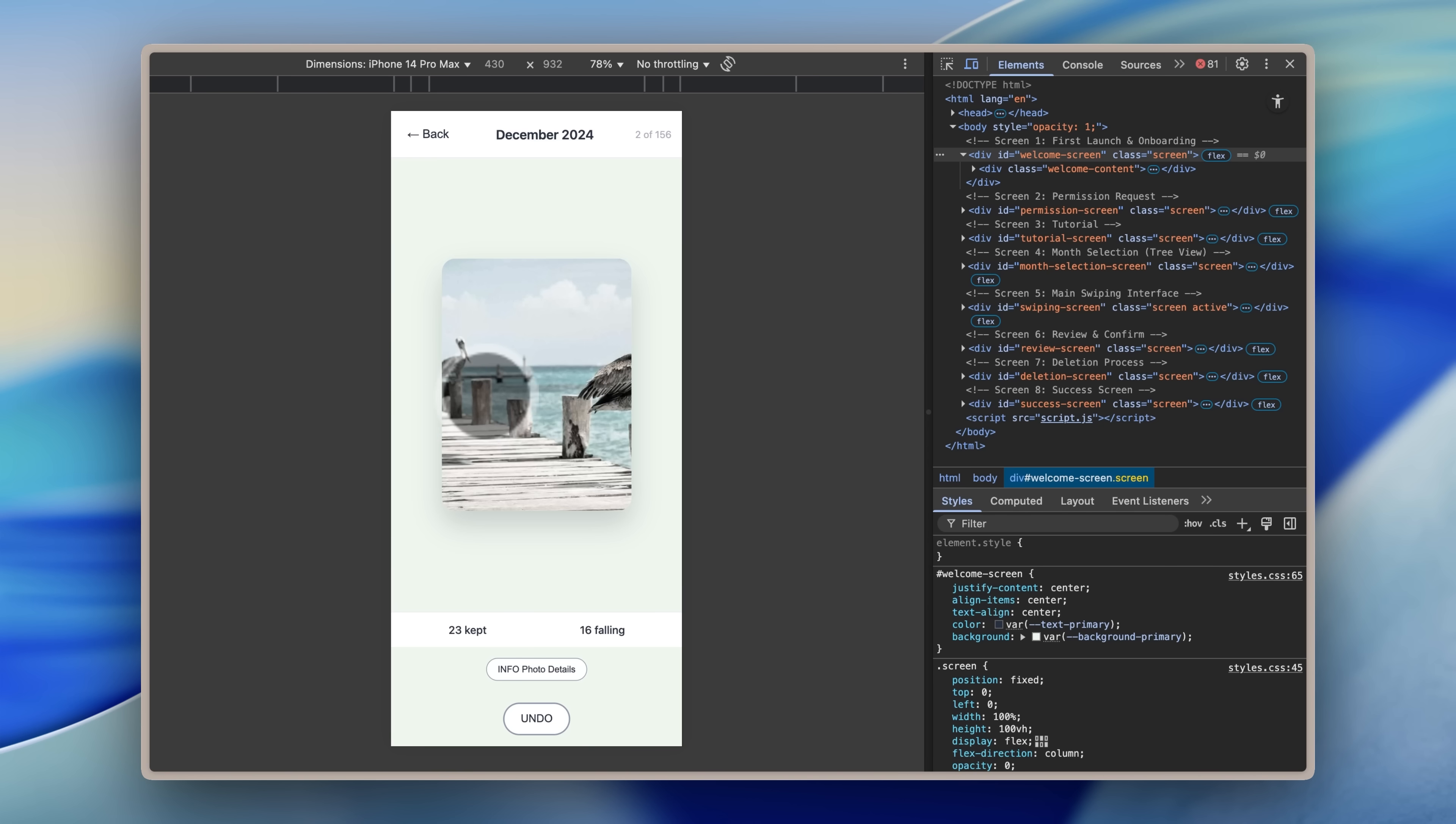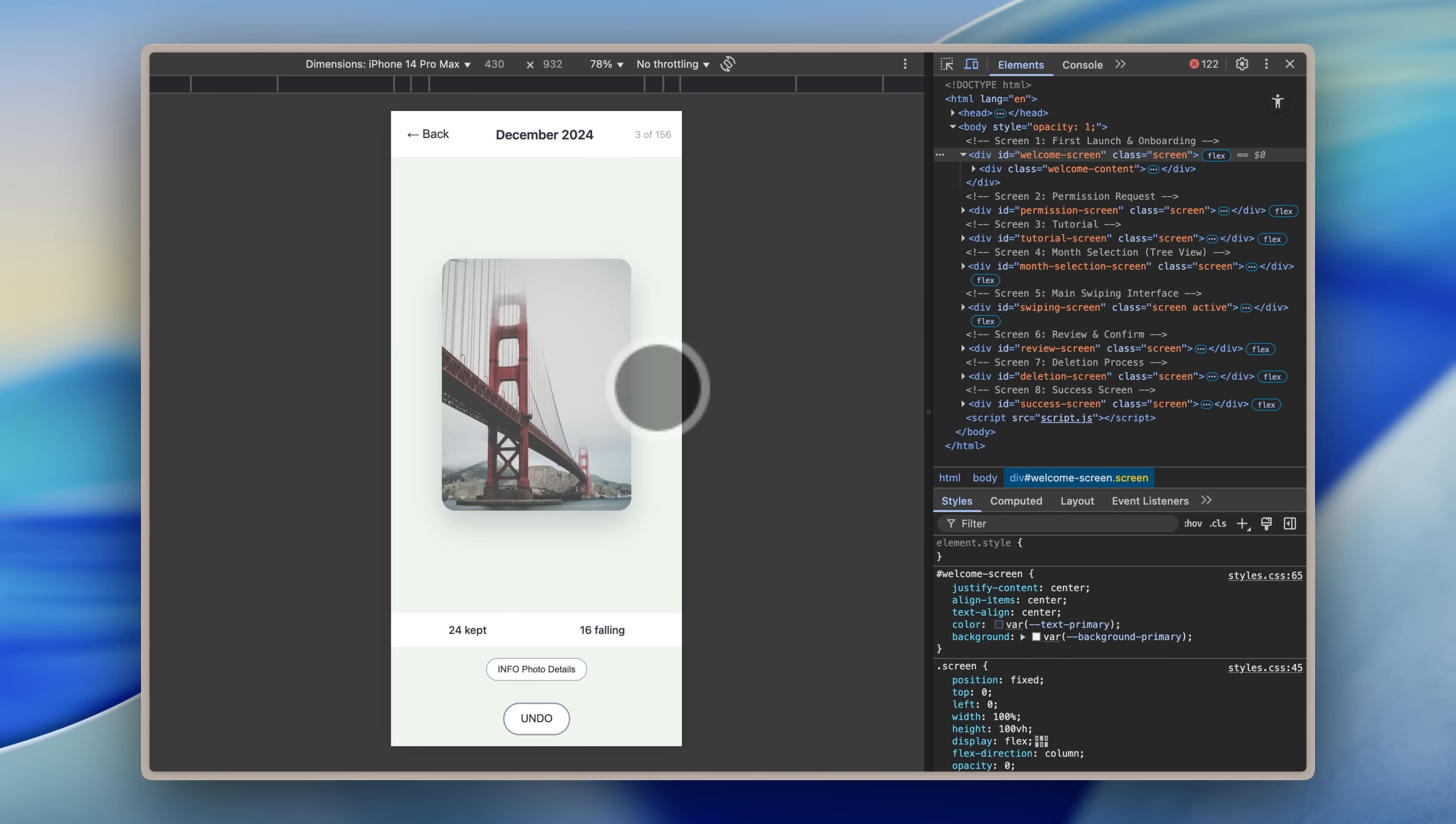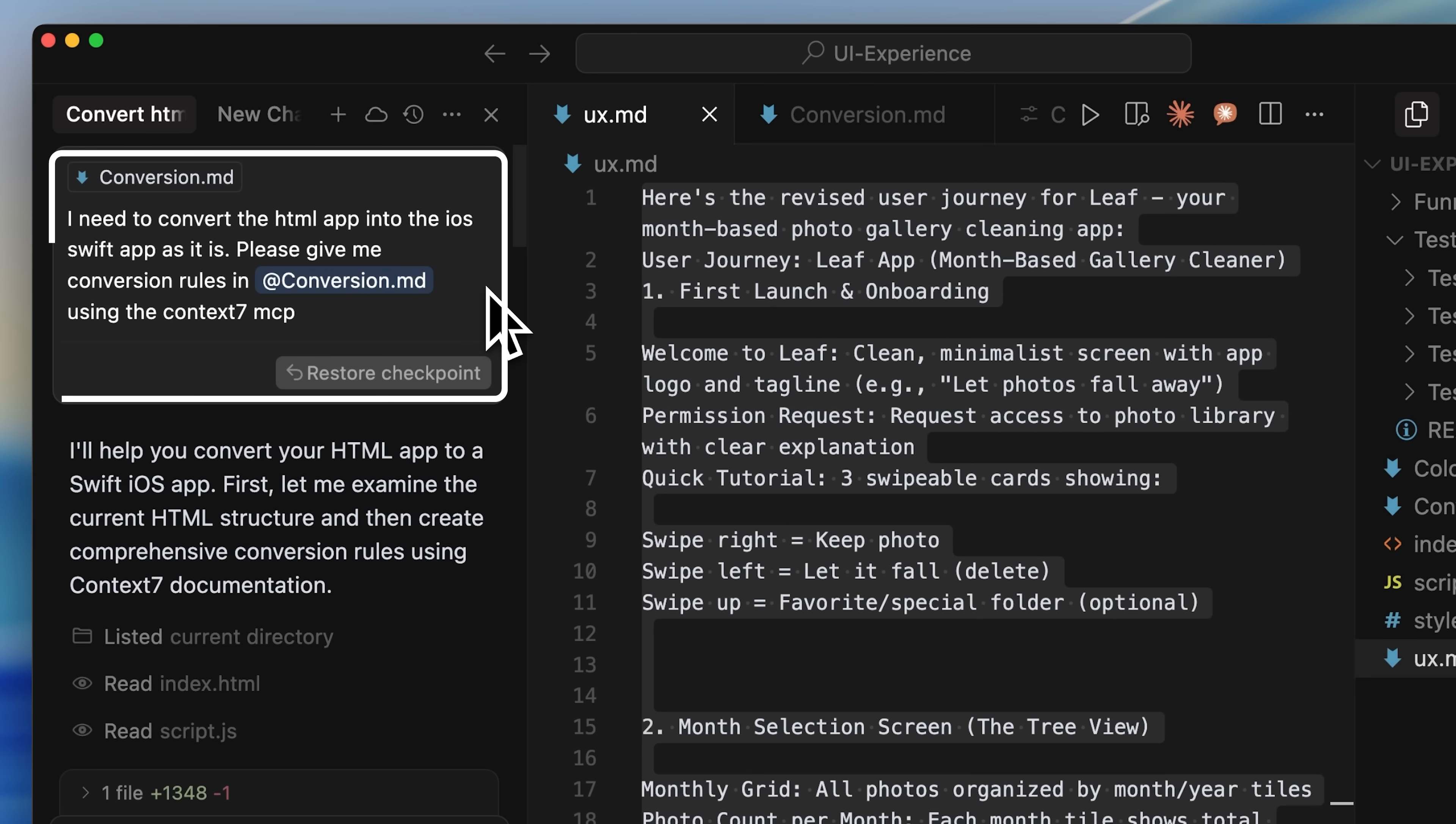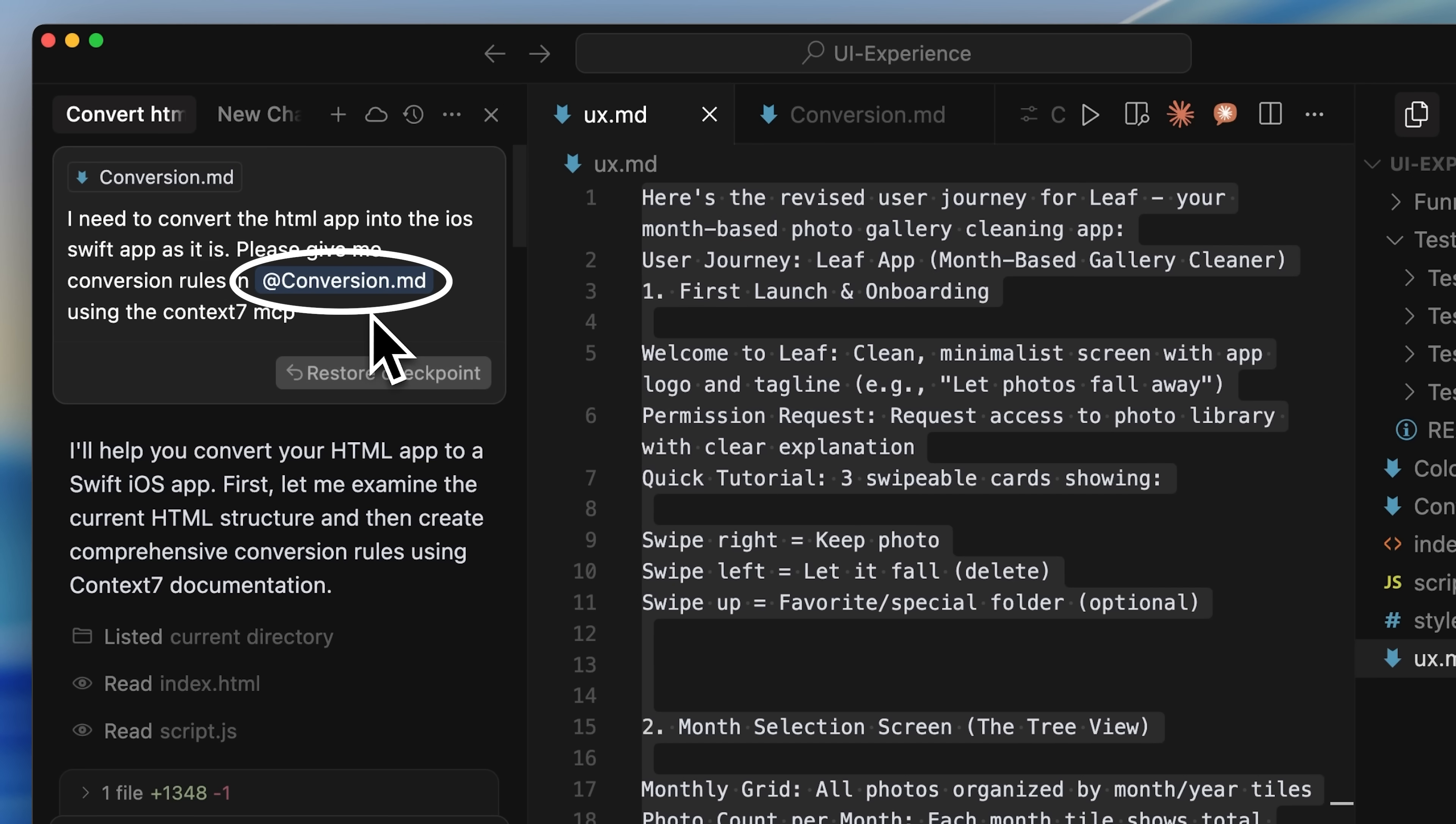Now, the app was still in HTML, not a proper app yet, so we needed to convert that HTML into a full Swift app. I came back to Cursor and told it I needed to convert the HTML app into an iOS Swift app. It gave me some conversion rules inside a file called conversion.md.